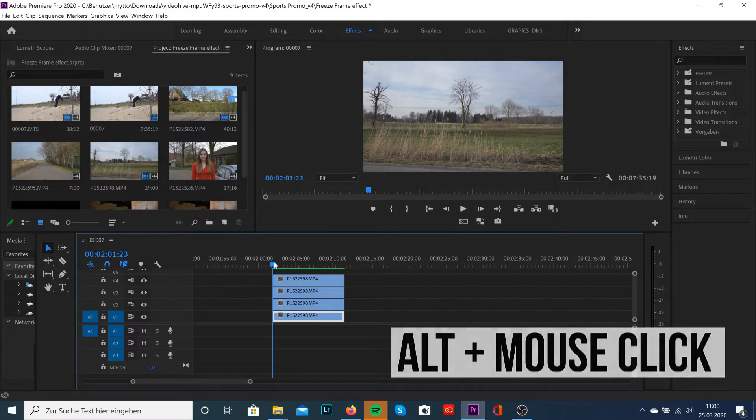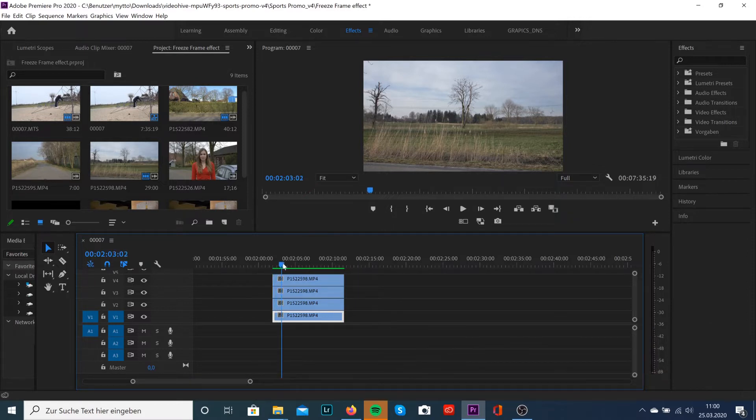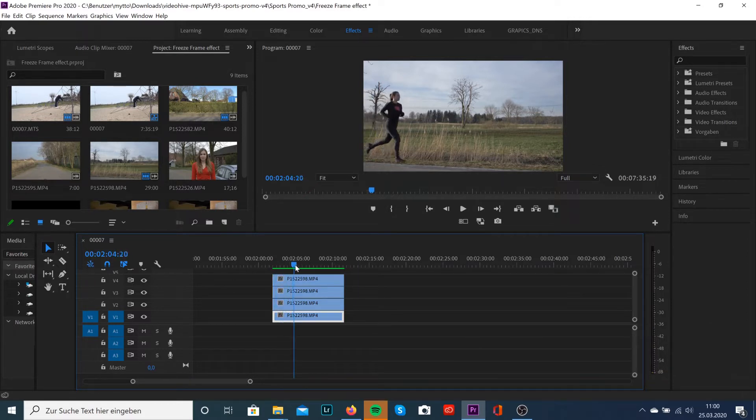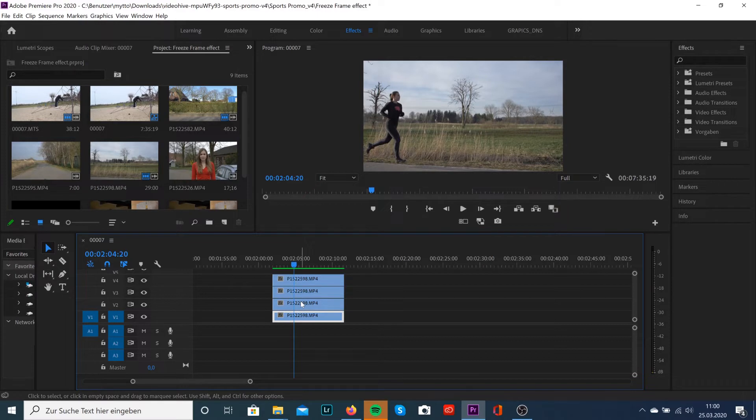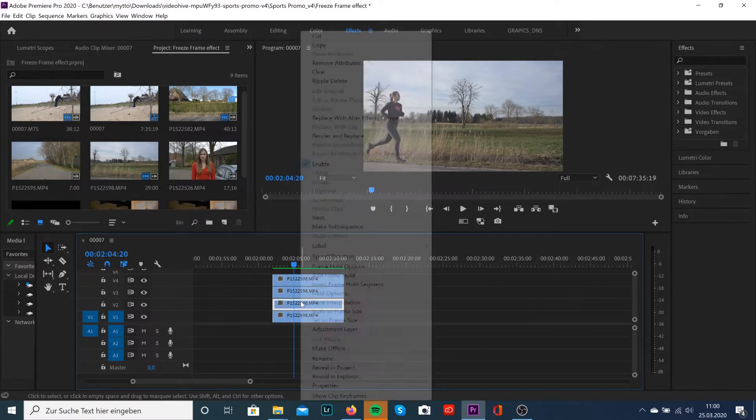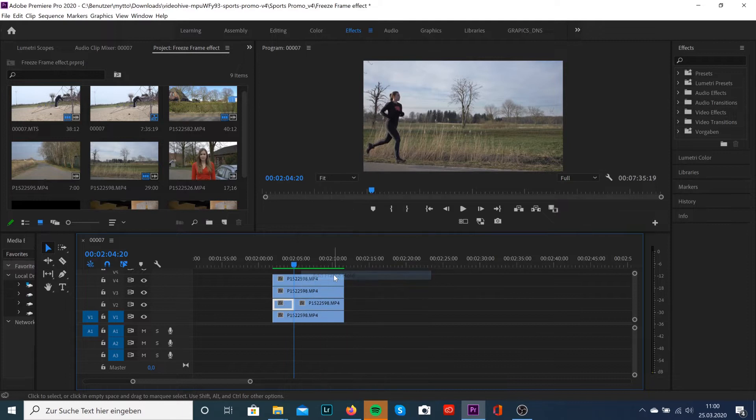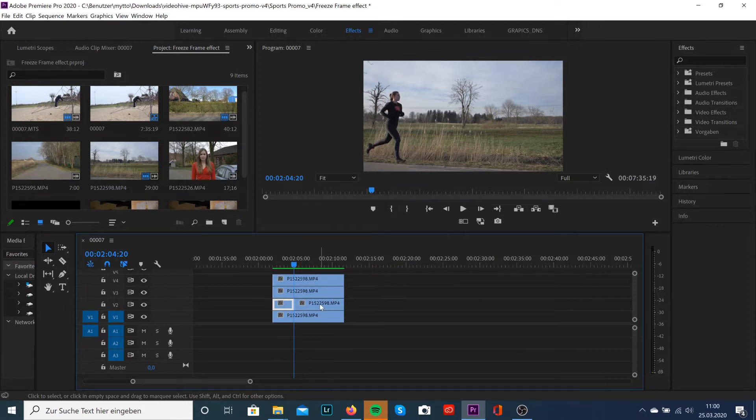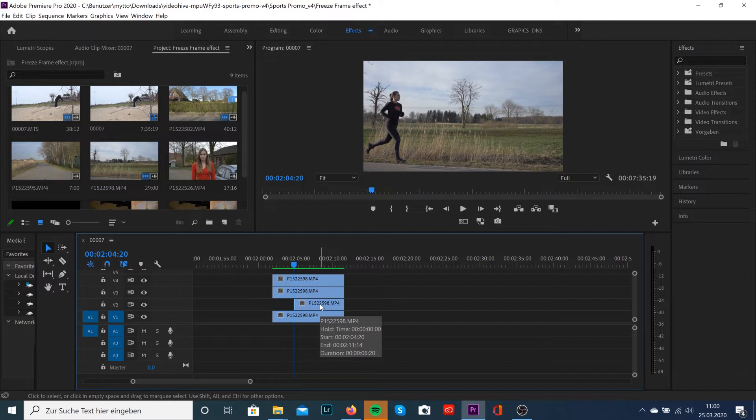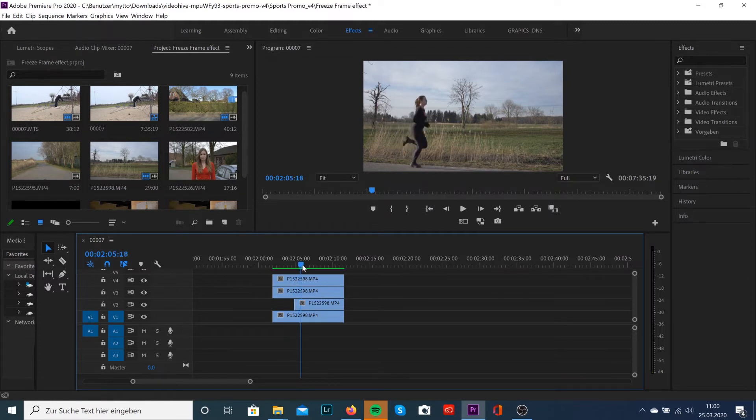Then we'll scroll forward to the point where we wanna start this effect. Make sure your second clip is selected. Make a right click with your mouse and select Add Frame Hold. It will automatically do a cut into your clip and your last part is freezed. You can delete the first part and do the same with the other two clips.